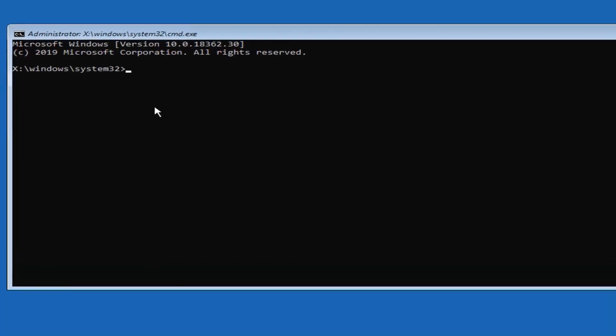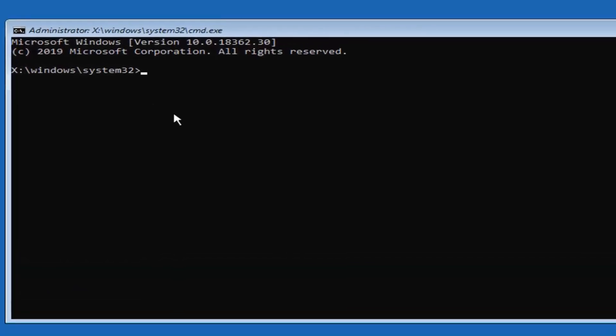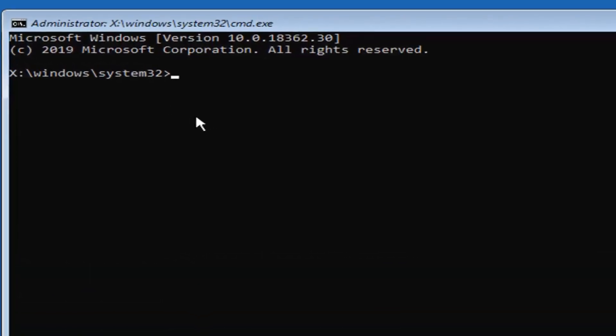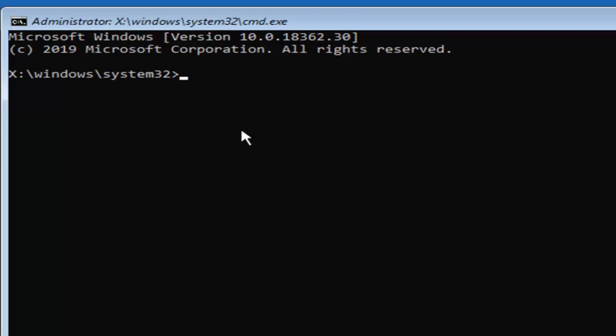Now you want to type in exactly as it appears on my screen. I'm going to type in bcdedit, all one word, space forward slash deletevalue. Deletevalue should all be one word attached to that forward slash. Another space.